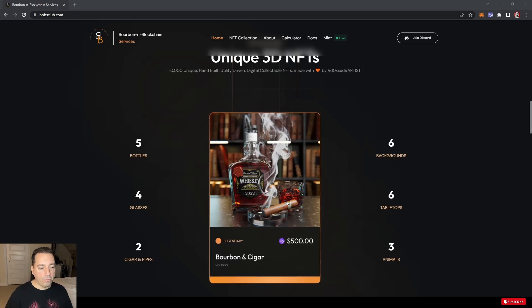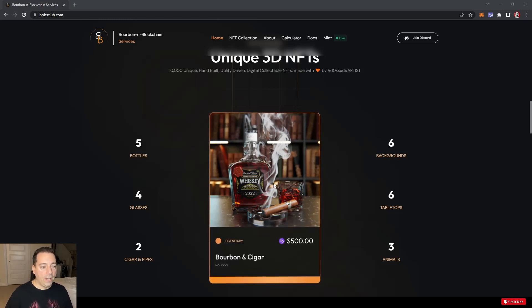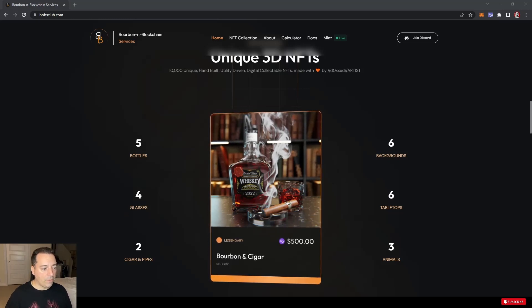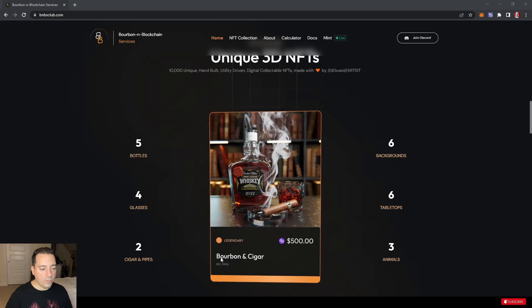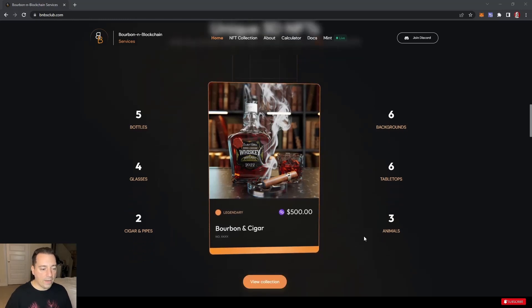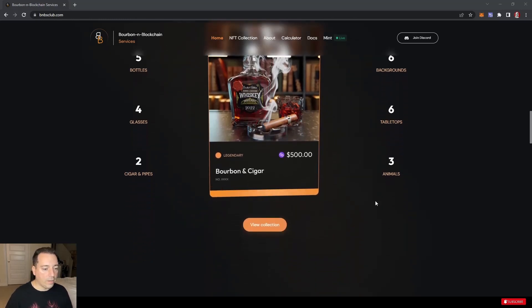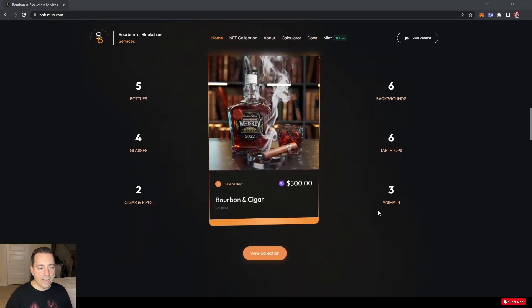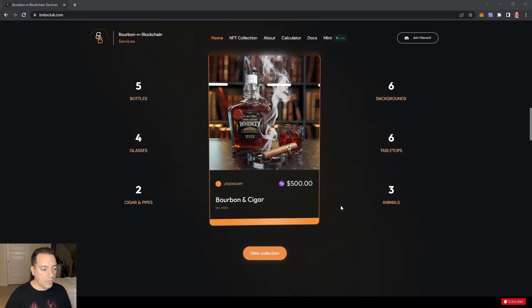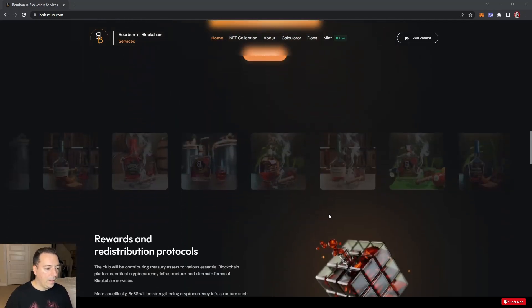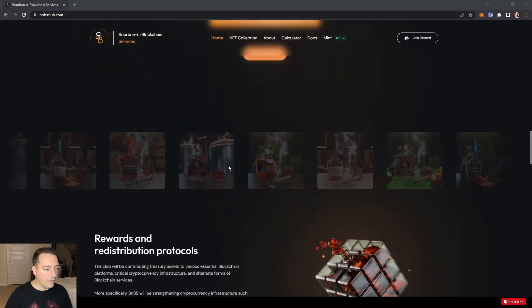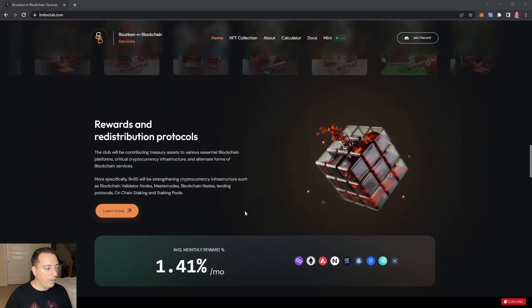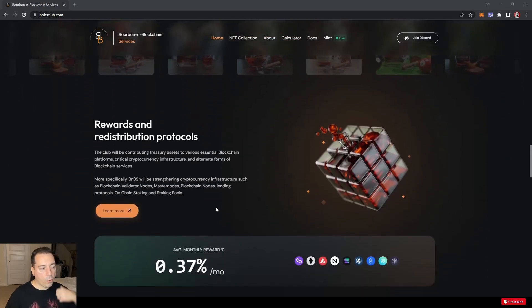Unique 3D NFTs. These definitely attracted me. As we go through the website, these are actually computer generated, not photos, which is pretty amazing. He's done all these up. There's five different bottles, four glasses, two cigars. These are the varying types of NFTs you can unlock. Animals, tabletops, and backgrounds. The animals are actually like toppers on top of the cork, which is pretty cool.